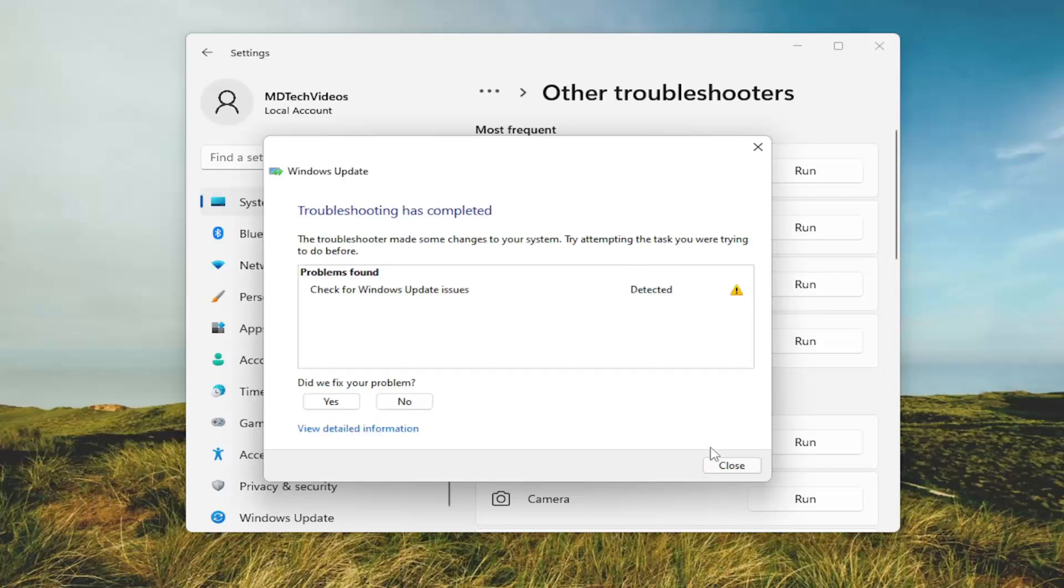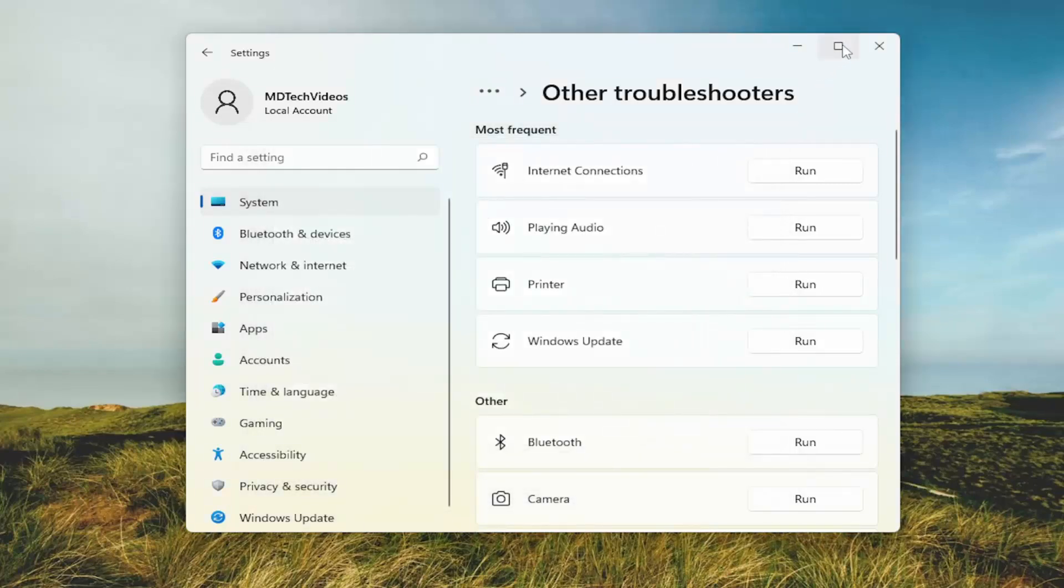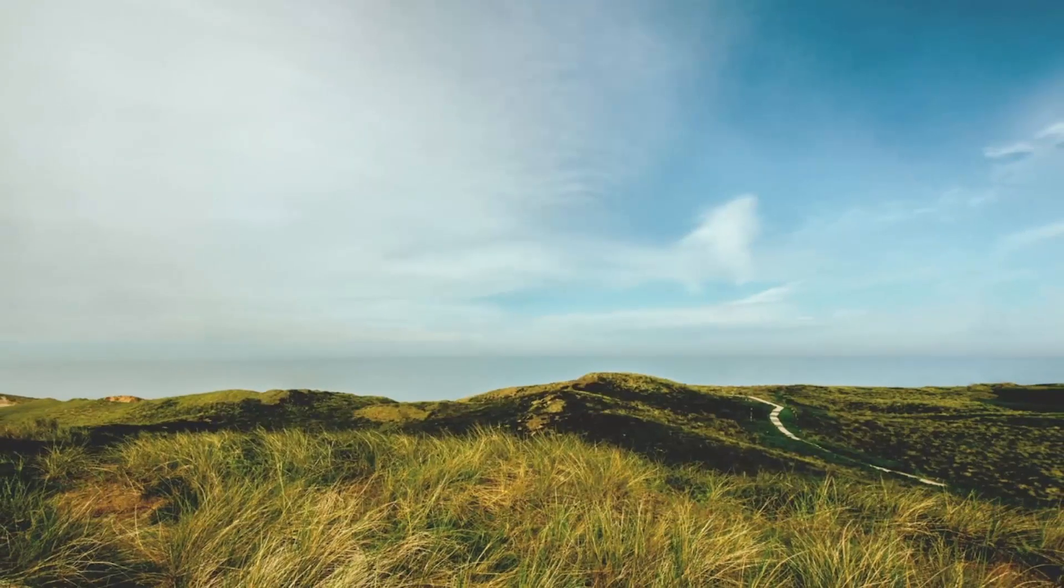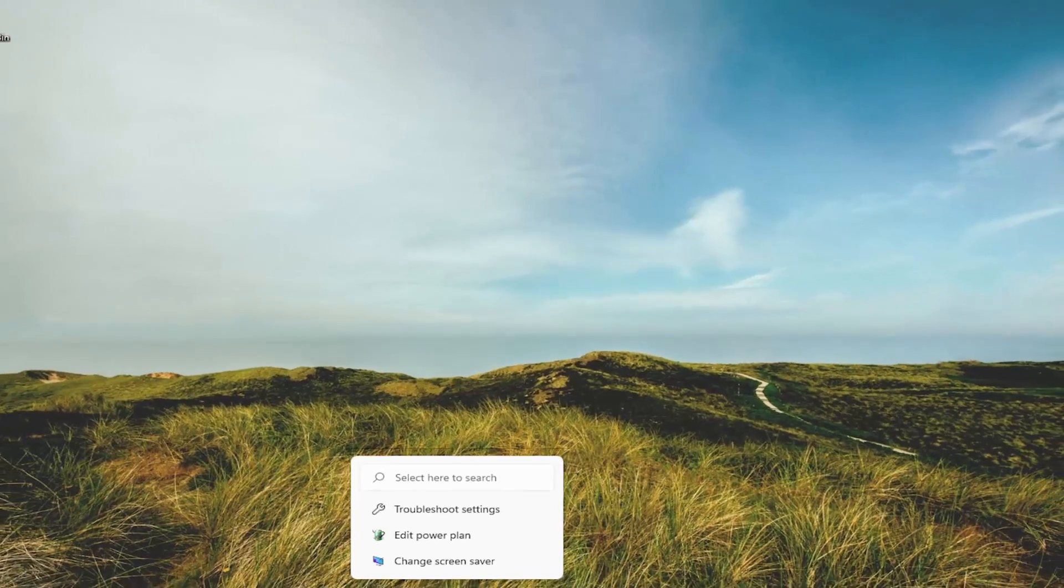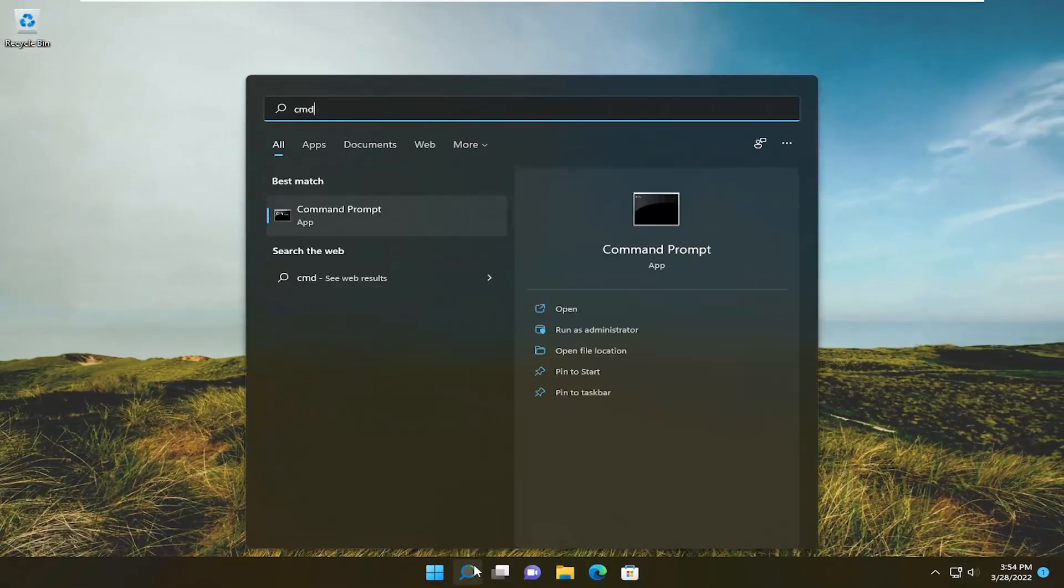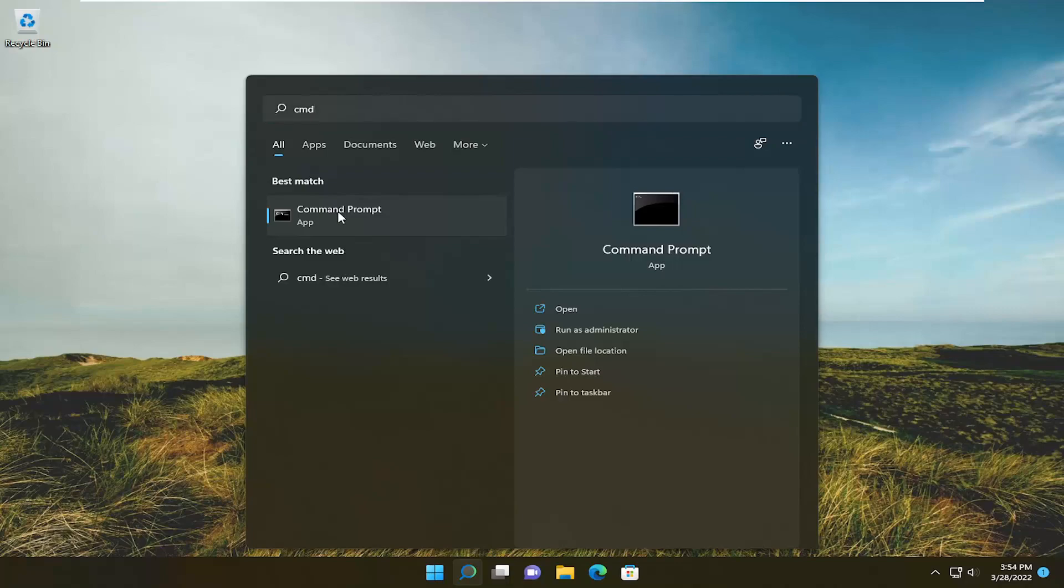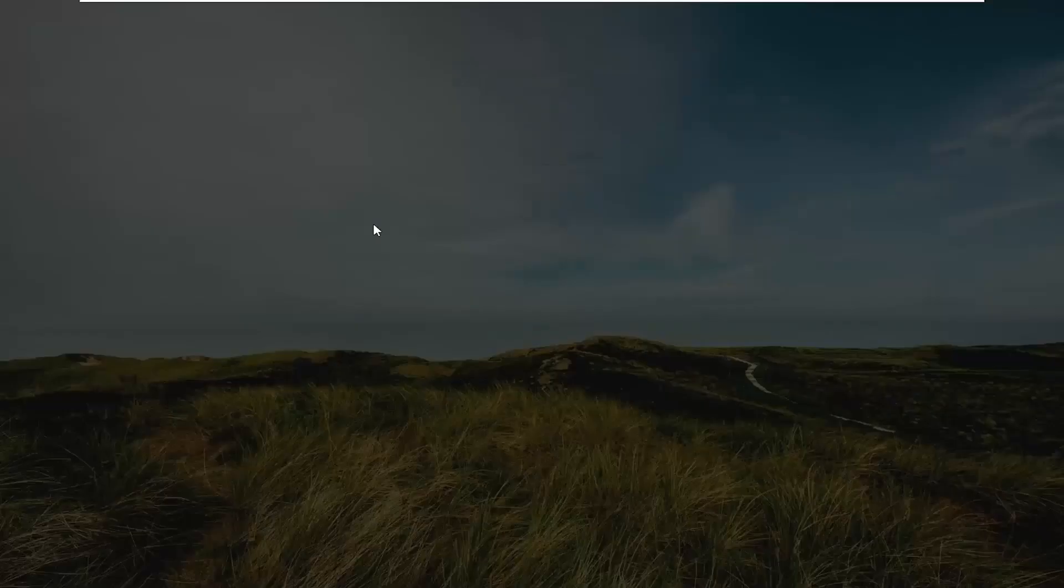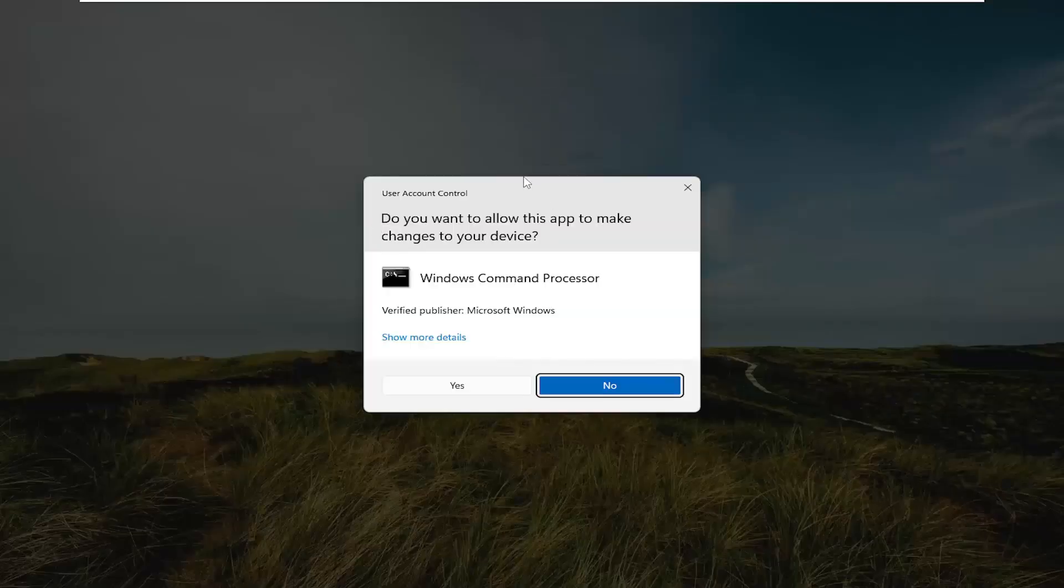And once that's done go ahead and close out of here. Hopefully that would have resolved the problem, and you can then open up the search menu and type in cmd. Best results should come back with command prompt, right click on it, and select run as administrator.